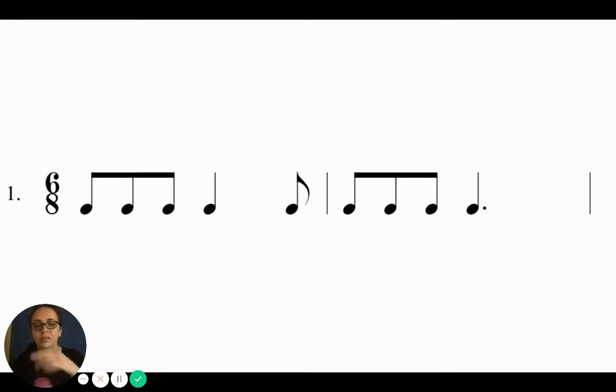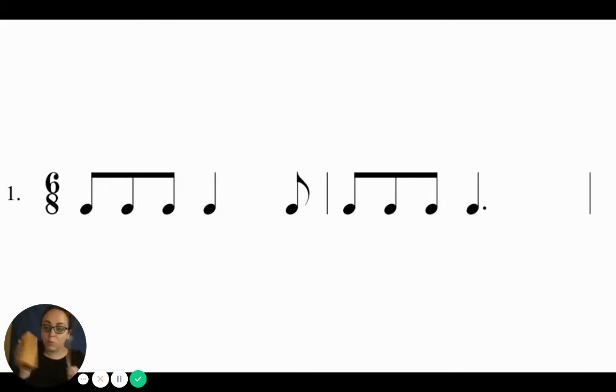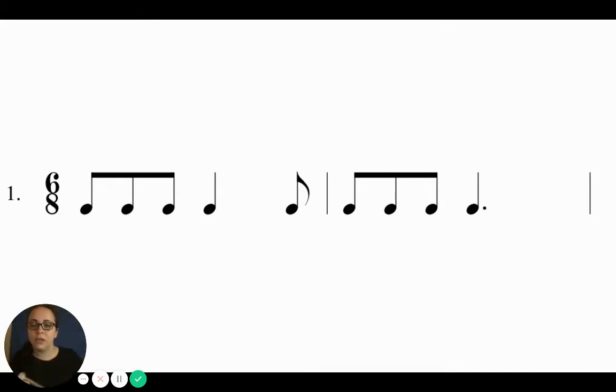Good, that one's a tricky one. Let's read a couple here on our screen. I'm gonna use my wood block as the beat keeping here, okay? Can you echo after me?